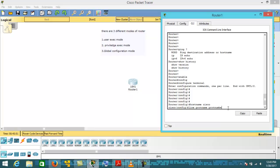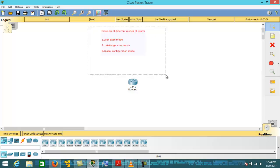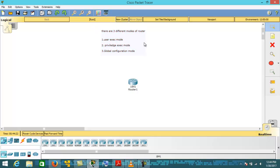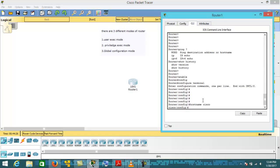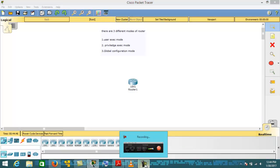We'll see how to configure IP addresses on interface ports and line ports in the next lecture. The main objective of this lecture is that you must know the three different modes of the router: User EXEC mode, Privilege EXEC mode, and Global Configuration mode. Thank you so much — that's all for today. See you soon in the next lecture. Take care, goodbye.